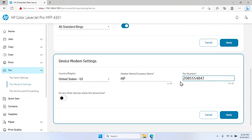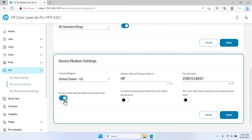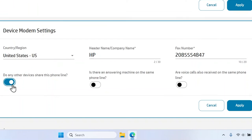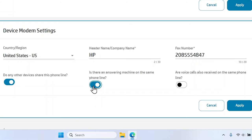If the fax line is shared, toggle to enable the Do any other devices share this phone line switch. If the phone line is shared, toggle to enable the Is there an answering machine on the same phone line switch. If the phone line is shared, toggle to enable the Are voice calls also received on the same phone line switch.